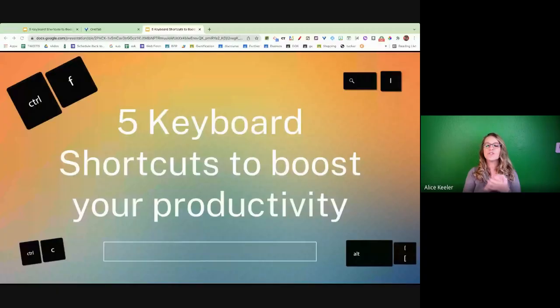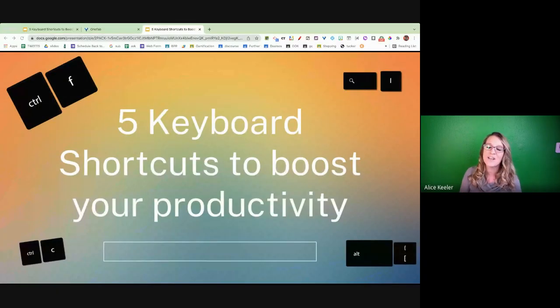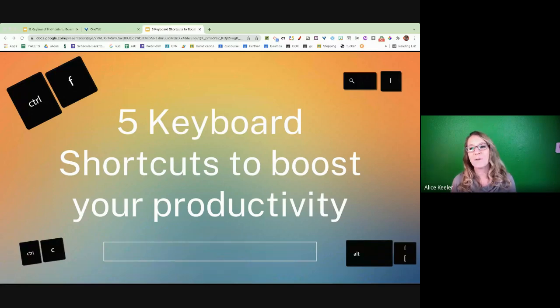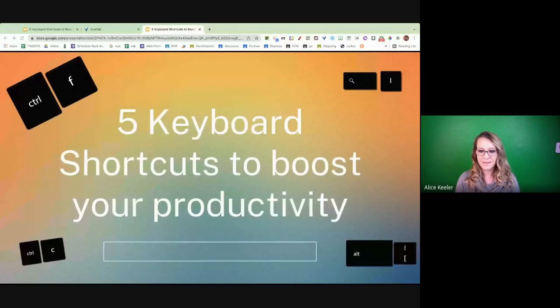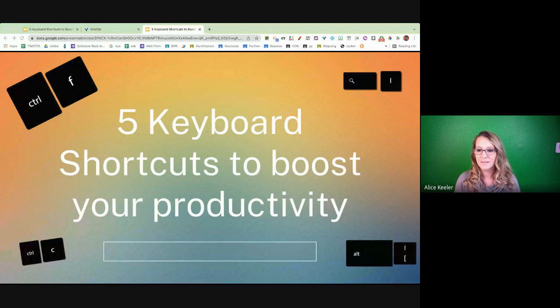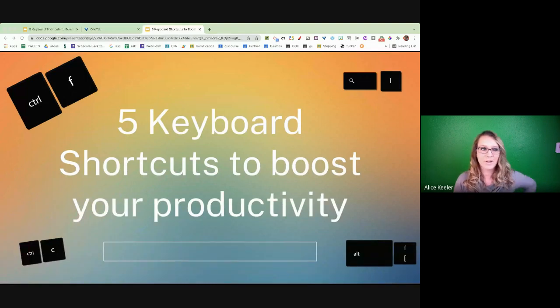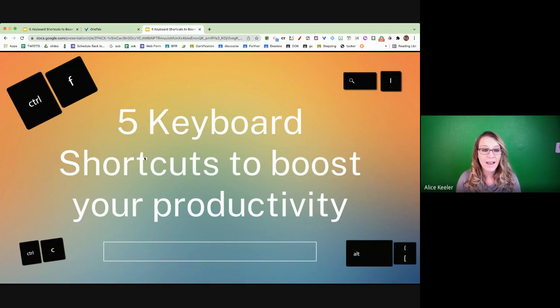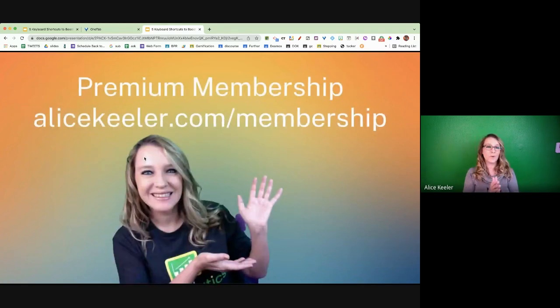So let's go ahead and take a look at my slides, because I have five keyboard shortcuts to boost your productivity. Five keyboard shortcuts, there's so many keyboard shortcuts. So why these five? I just picked five that I thought would help you to be more productive. So I have five of them that you can try this week that I think will really help you out.